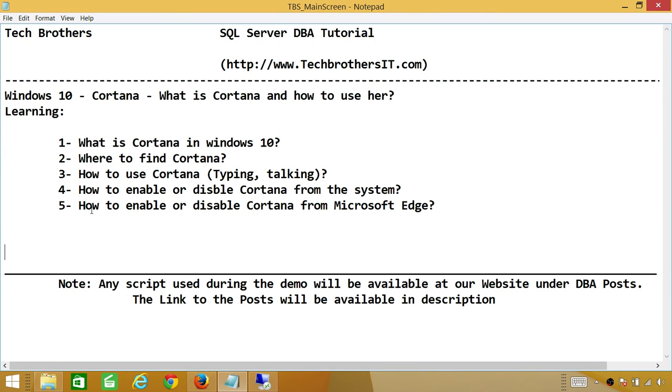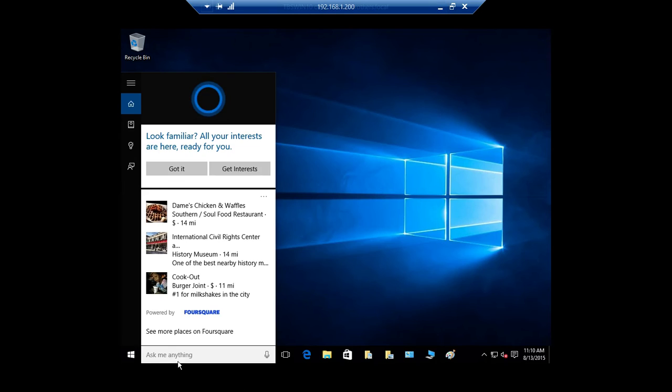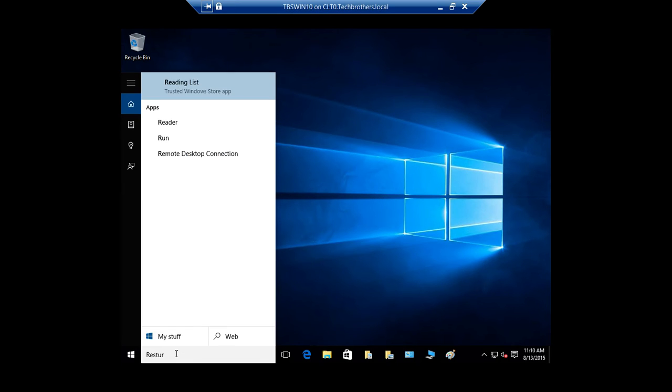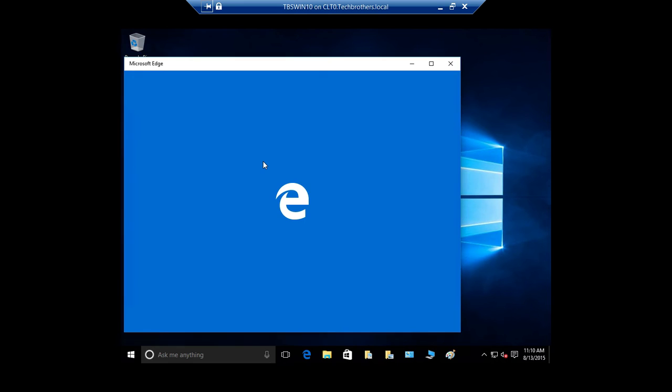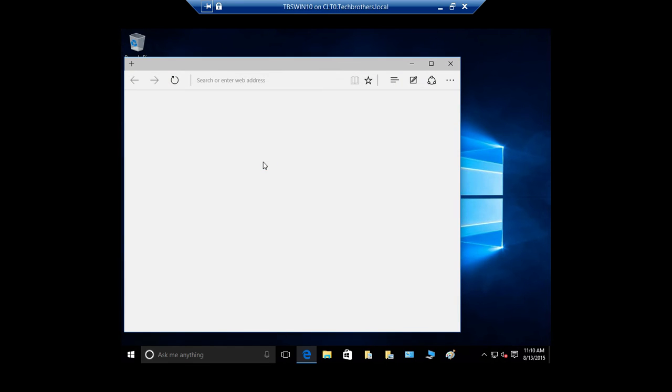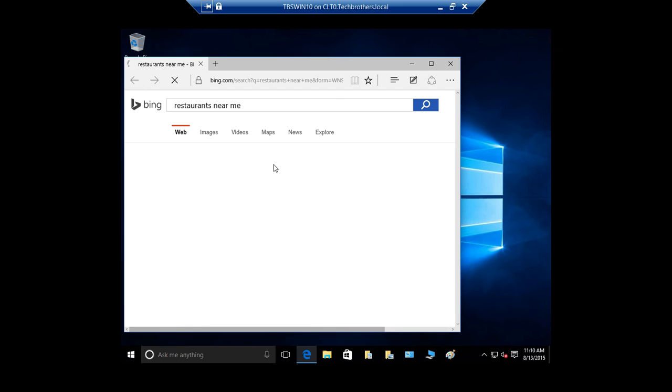All right, next we're gonna find out how we enable or disable Cortana from Microsoft Edge. So let's go back to our PC and let's say restaurant near me. It's gonna go on the web and find it for you.